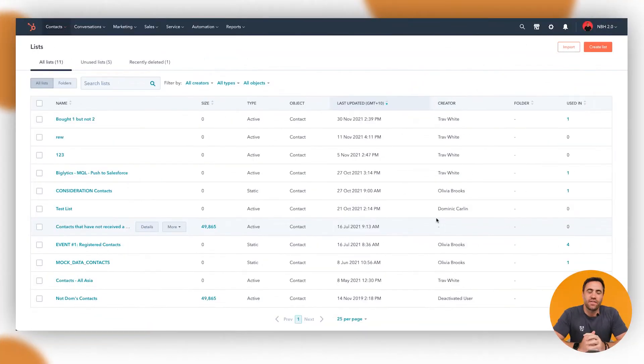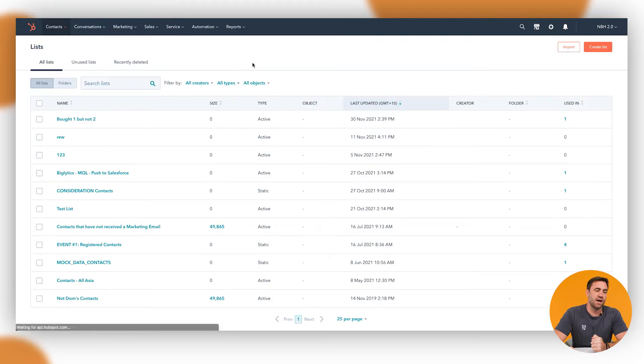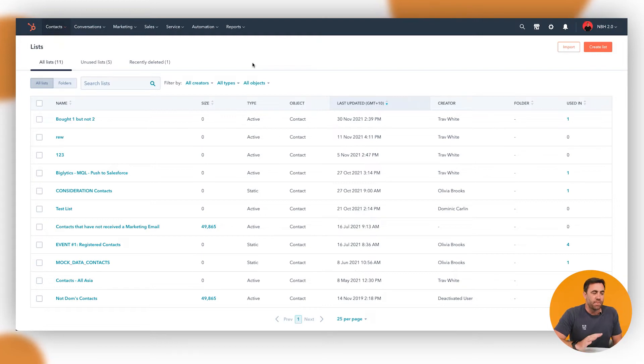This is available across all different types of HubSpot products — starter, professional, or enterprise — so it applies to every single person, which is really great. Now we're inside the HubSpot platform. To get here, go up to Contacts and then down to Lists. When you go to Lists it'll look something like this. If you've got a brand new account it will look pretty bare, but this is basically the layout of it. When you create a whole bunch of lists, they will all be listed out here.